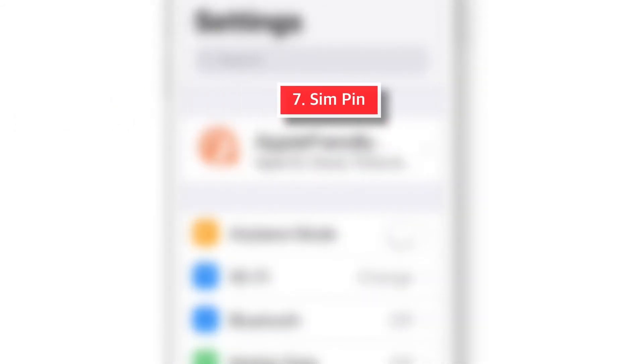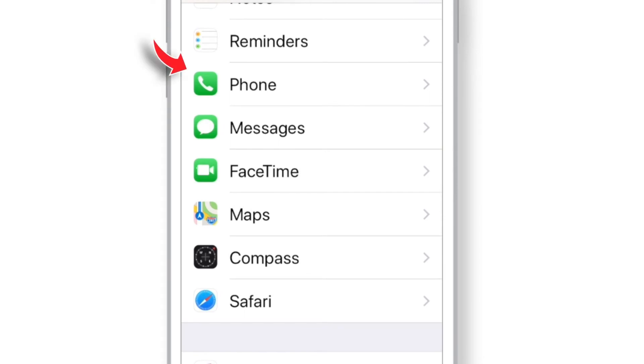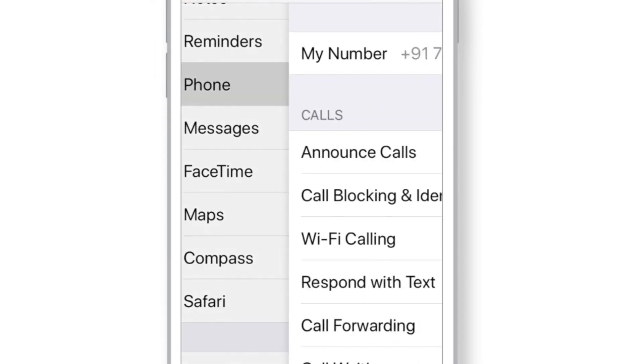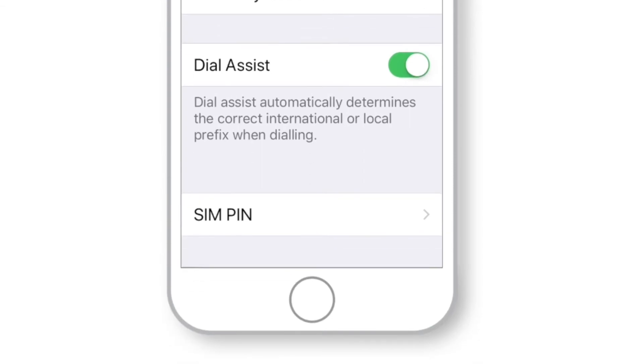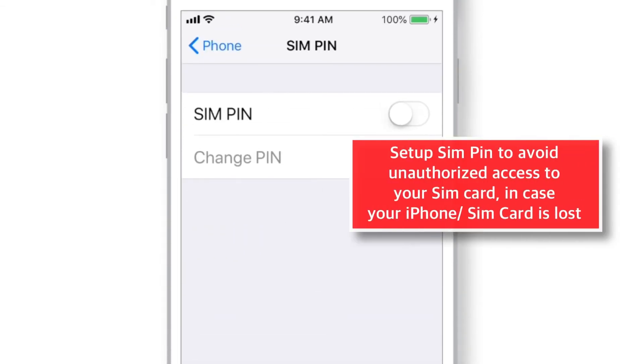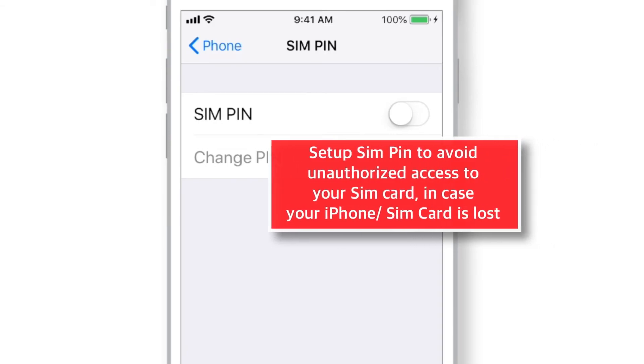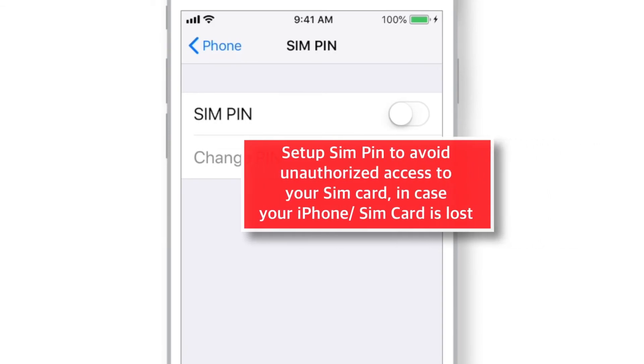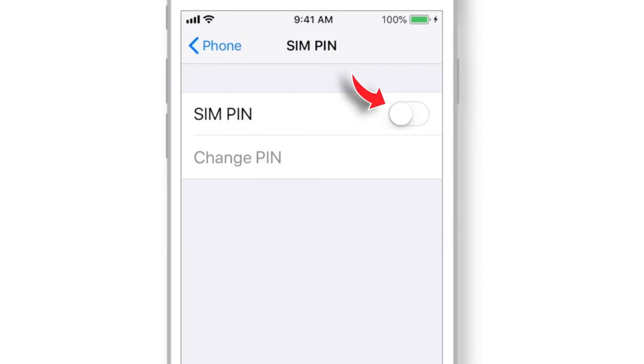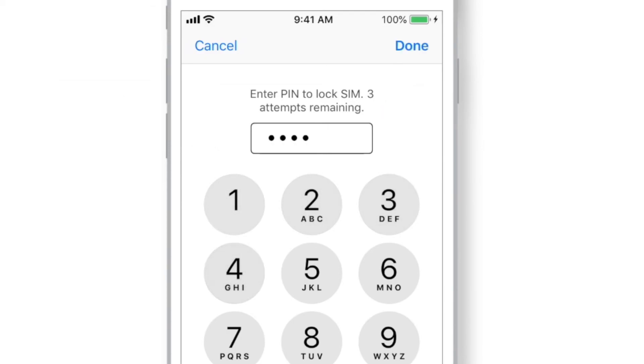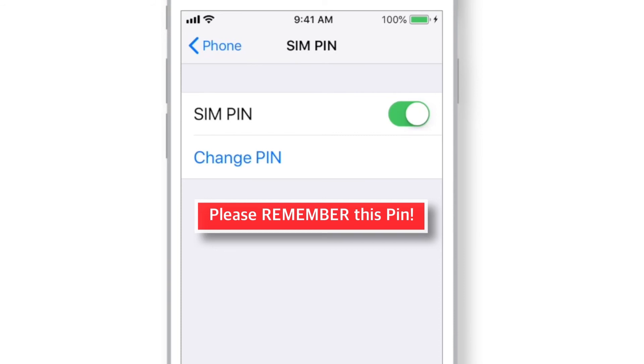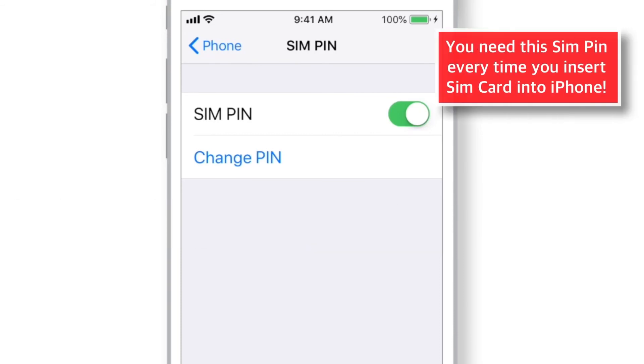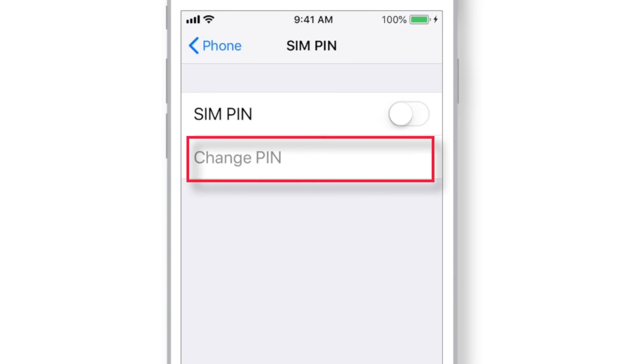And the next thing I'm gonna talk about is SIM PIN. Look for PHONE in SETTINGS. Scroll all the way down and select SIM PIN. It is important to set up this SIM PIN, because even if your iPhone is lost, no one would be able to use your SIM card unless they have this SIM PIN. So, put this toggle ON. Input 4-digit code of your choice. And tap DONE. That's all! Your SIM card is locked using the PIN. Please remember this PIN or write it down somewhere. Now, every time you insert the SIM card into the phone, it'll ask for the PIN code. And you can always put this SIM PIN toggle OFF or change the PIN number using this option.